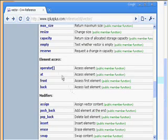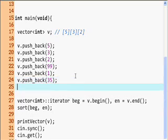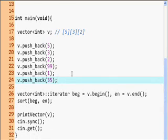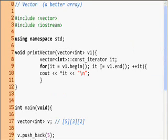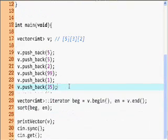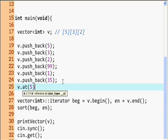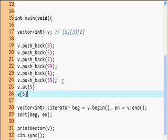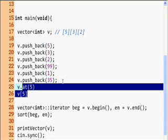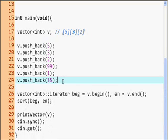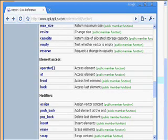For element access, instead of v.at(5) you can also use v[5], just like array notation, but it's not bounds-checked. I recommend using v.at(5) rather than the bracket notation. There's also back, front — those are pointers — and resize.